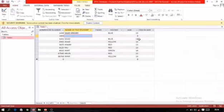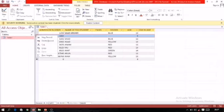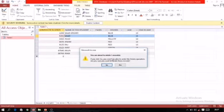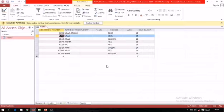The next topic is deleting a row or column. To delete a record, click the record selector on the sidebar — the entire record gets selected. Then right-click and select Delete Record. A confirmation dialog box will be displayed; click Yes and that record will be deleted.